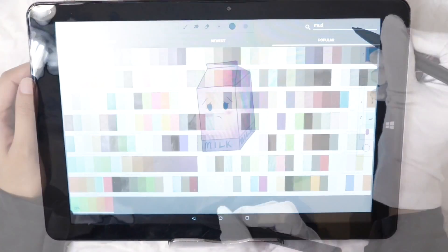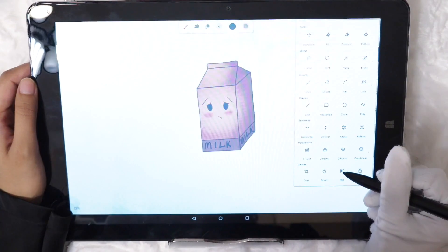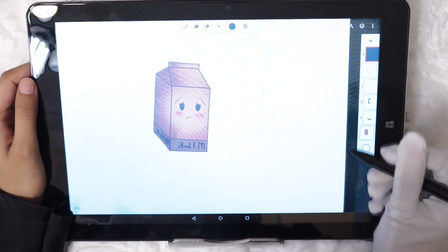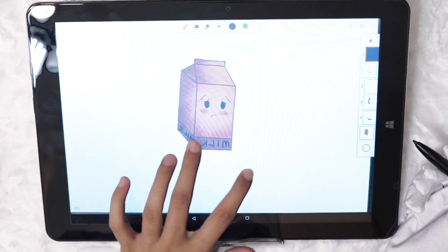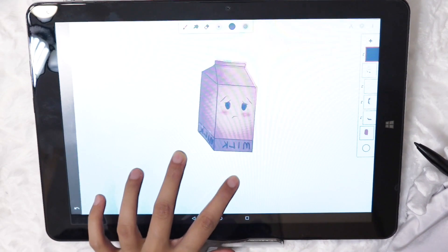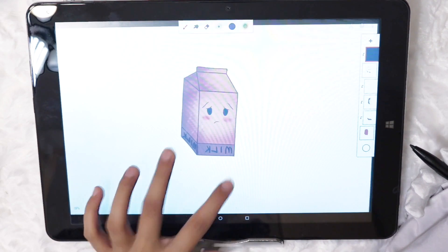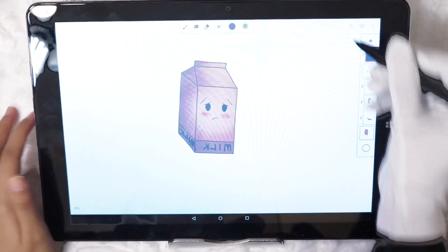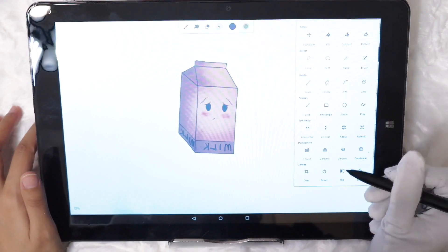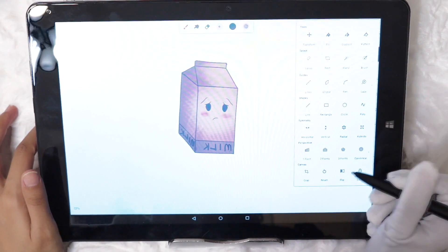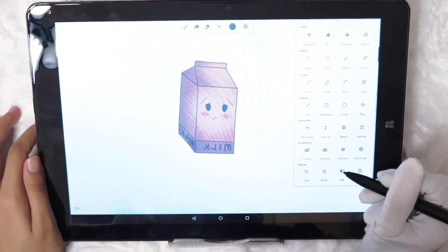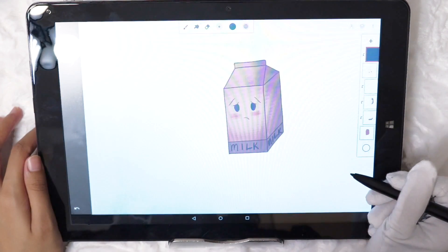I notice many artists like to flip the canvas. It is usually to spot abnormalities in symmetry or to get a better drawing position. A feature which is also available in Painter.